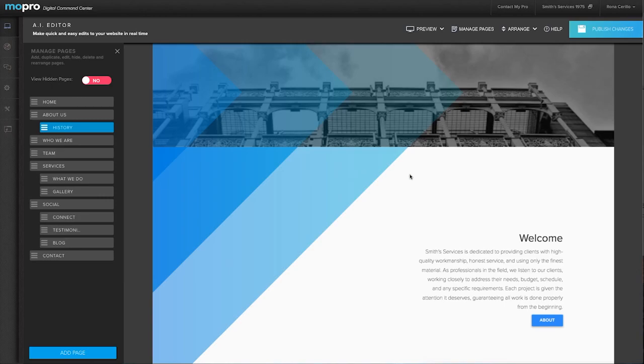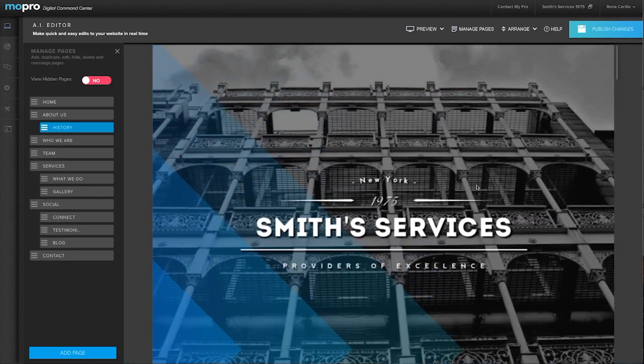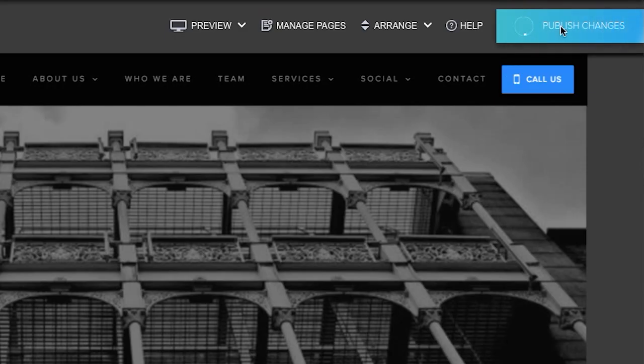Once you're done making all your site edits, click publish changes to instantly update your site.